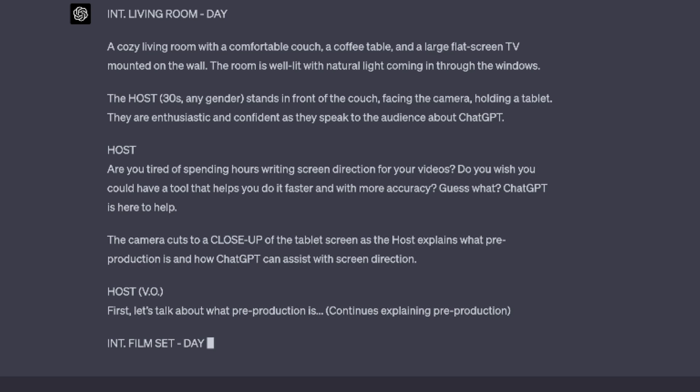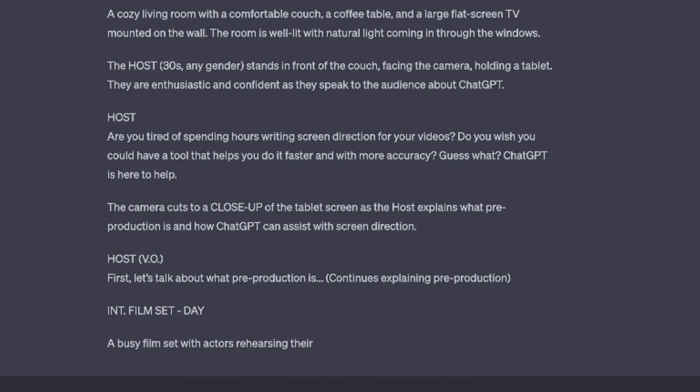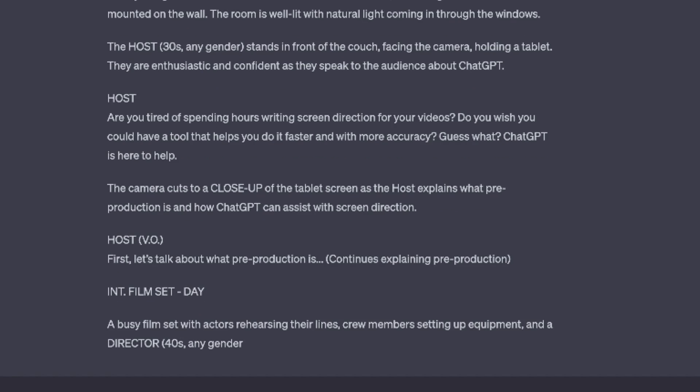ChatGPT can also help you with other pre-production tasks. For example, it can generate shot lists and production schedules. These tools can help you plan your video production and ensure everything runs smoothly on set.